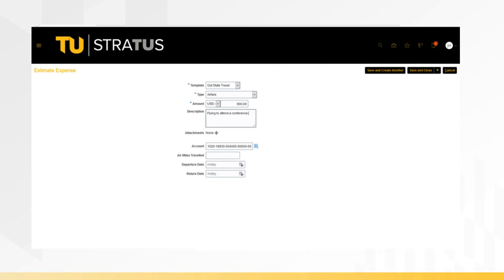The chart field string displayed defaults into the authorization request. You can change the accounting information by clicking on the icon next to the account field. Finish filling in the rest of the fields on this page.